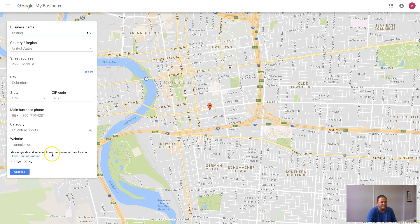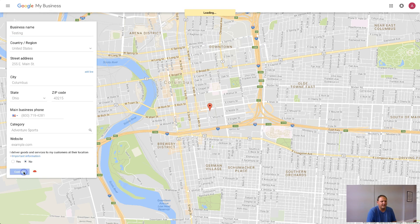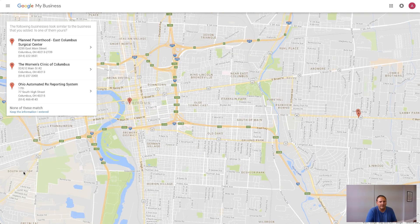Another important thing is: do you deliver goods and services to your customers at their location? If you are a service-based business like a contractor of some sort, then you can put yes. Then click continue.